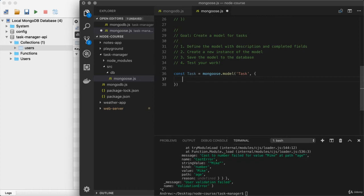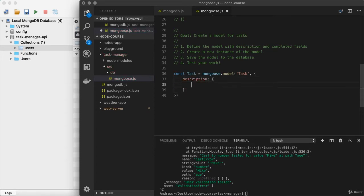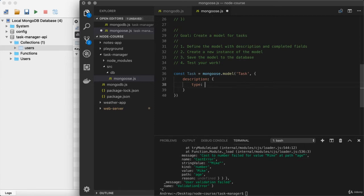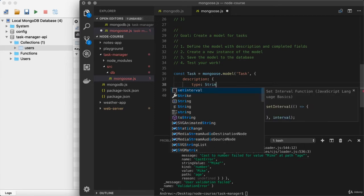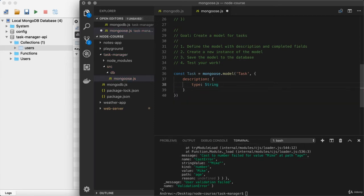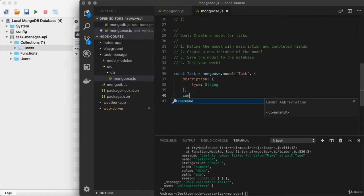In our case, we are choosing description and completed as the two fields. So we can start with description. We'll set this equal to an object, and then we'll set its type equal to a string, since the description will indeed be a string. And the only other thing we're going to set up is completed.